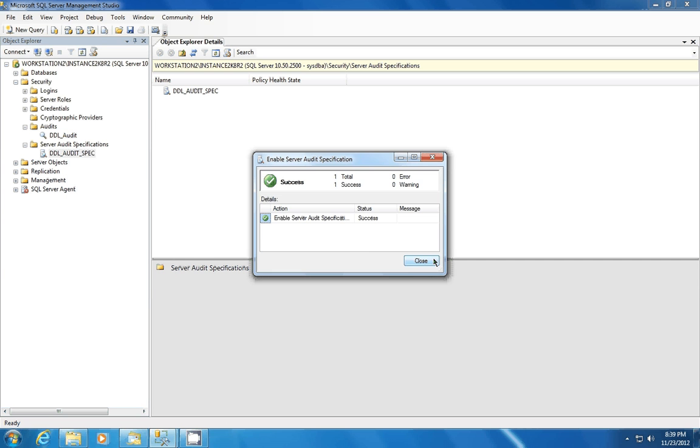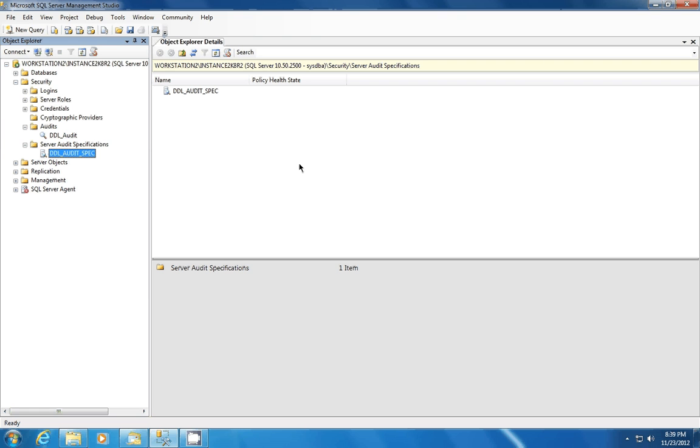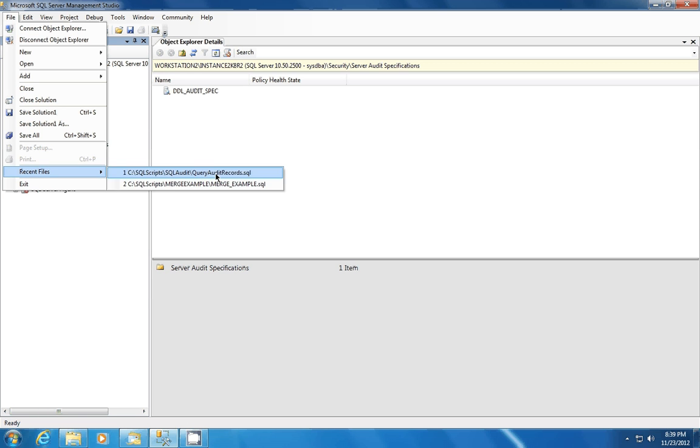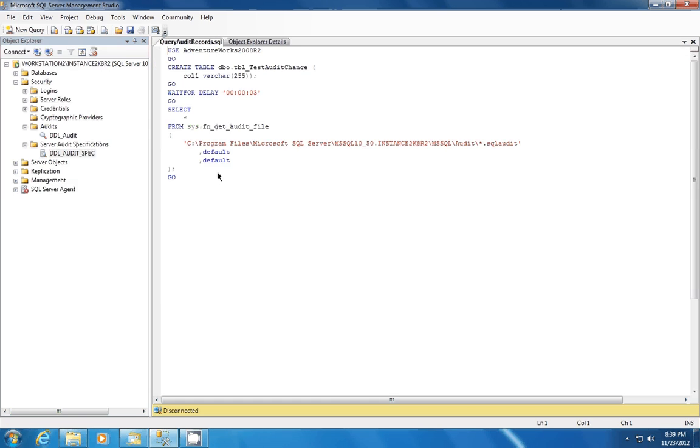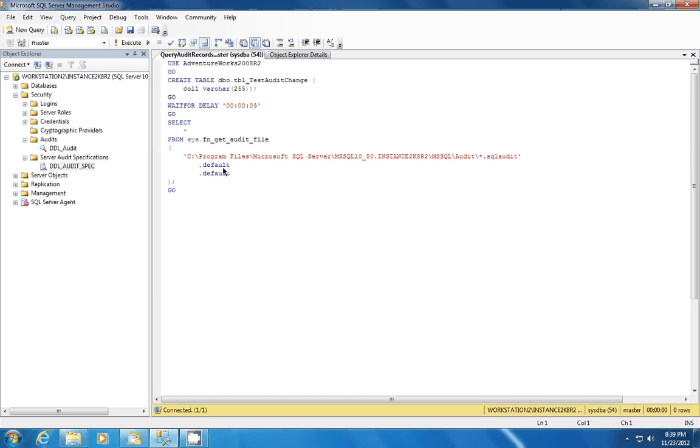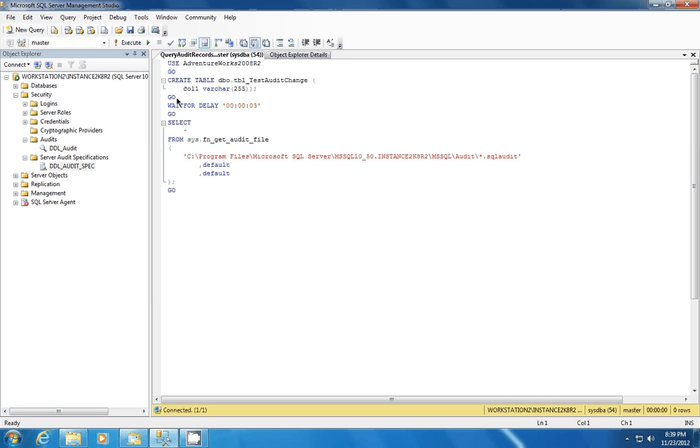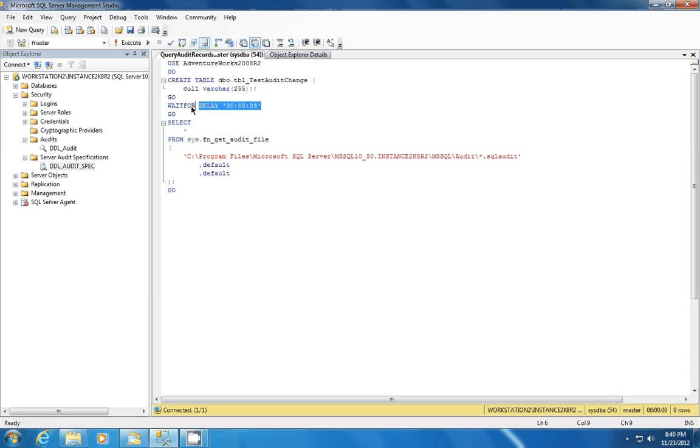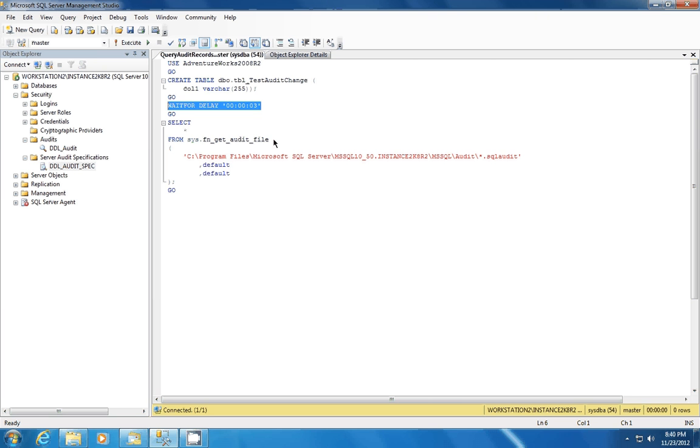And now what's happening is the engine is tracking all the DDL changes that are happening within the SQL Server instance. So for the demonstration, we're actually going to do a change to the AdventureWorks database. We're going to create this table called TBL test audit change. We're going to make a delay, or do a wait delay of three seconds.